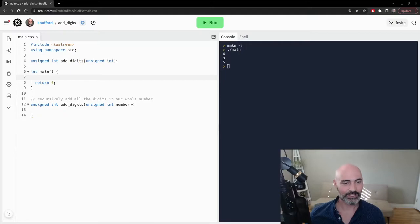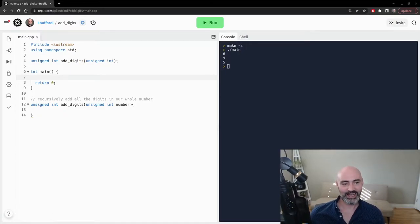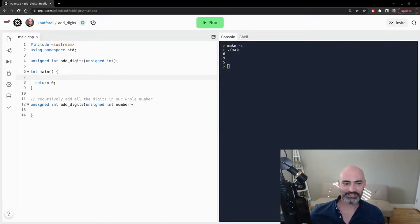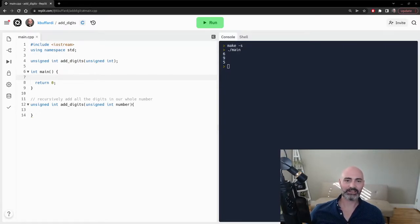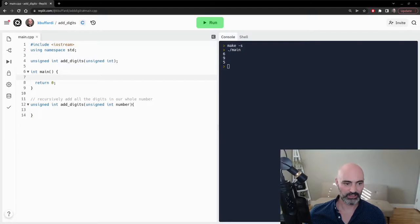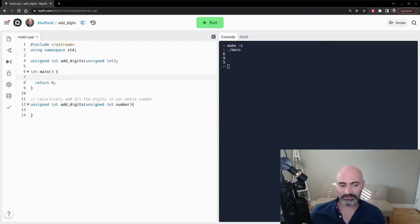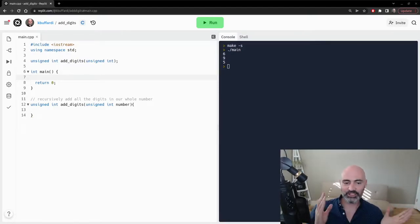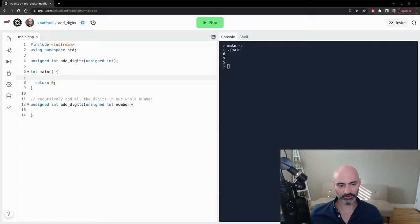And so I'm going to write this function called addDigits, but in particular we're going to address this problem using an approach called recursion. And so we're going to recursively add all of the digits in our whole number.